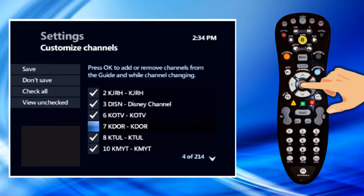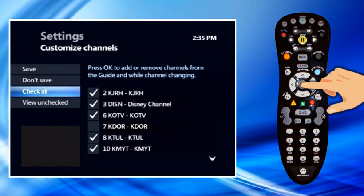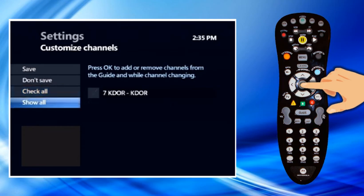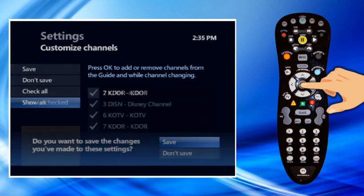To make a hidden channel reappear in the guide, highlight the channel and press OK. A checkmark will appear in front of the channel. To make all channels appear in the guide, highlight Check All and press OK. To restore the entire list, highlight Show All and press OK. To save your settings, highlight Save and press OK. You can select Don't Save to exit from the screen without saving changed settings.